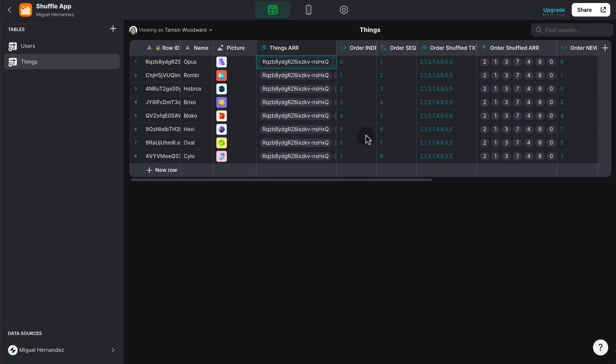And then we have to generate the actual index value of each row. So it goes from zero to seven because arrays start with the index zero, not one.